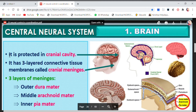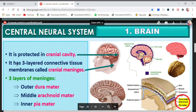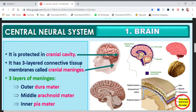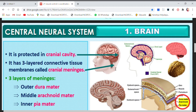The first point: the brain is protected in the cranial cavity. The brain is very soft because it is made up of a lot of neurons, white matter, and grey matter. This soft part of the brain is protected from outside by the cranial cavity. It also has three-layered connective tissue membranes called cranial meninges.